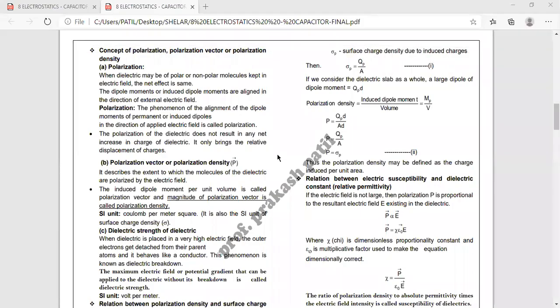Hello students, this is the third lecture on the topic of dielectrics. In the last lecture we discussed about polar and non-polar dielectrics, and what is the effect of electric field on polar and non-polar dielectrics. Now let us see some terms, quantities and concepts related to that. First: polarization. The alignment of electric dipole moment vectors of polar molecules or induced polar molecules in an electric field is called as polarization.